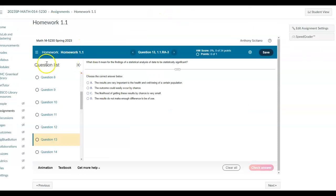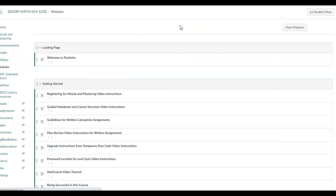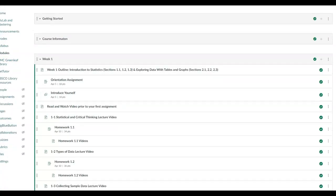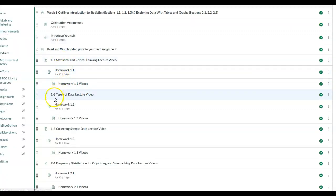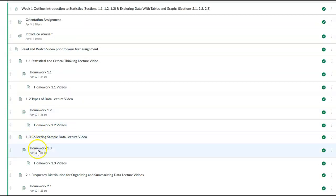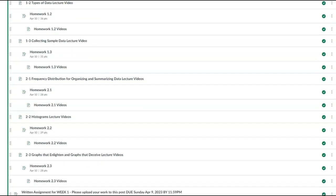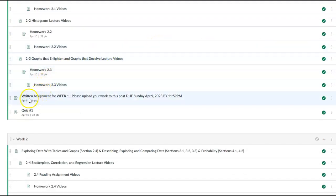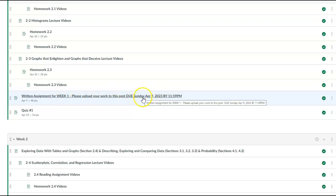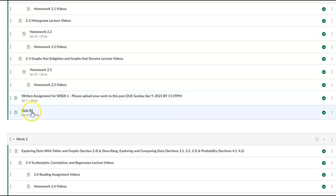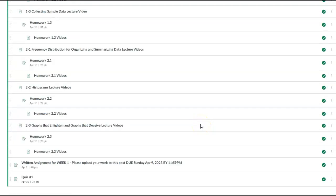As you work through each assignment, go back to modules. You do the same thing for each section: watch the lecture videos for 1.2, do the homework, and use the videos to help. Continue the same process for sections 1.3, 2.1, 2.2, and 2.3. When you get down further you'll see the written assignment for week one, due Sunday April 9th — don't wait until then. Submit your written assignment, and please watch the video on how to submit it. The quiz is due on April 10th, which is Monday. That concludes the course structure video. Thank you.